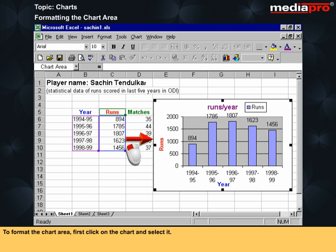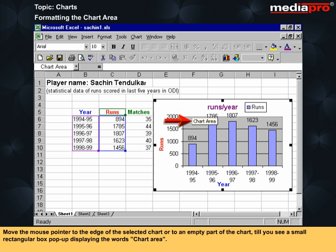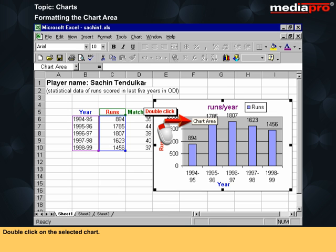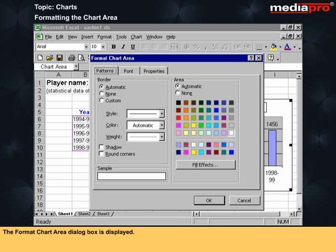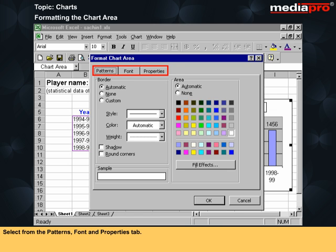To format the chart area, first click on the chart and select it. Move the mouse pointer to the edge of the selected chart or to an empty part of the chart until you see a small rectangular box pop up displaying the words chart area. Double click on the selected chart. The format chart area dialog box is displayed. Select from the patterns, font and properties tabs. Let us view the patterns tab first.